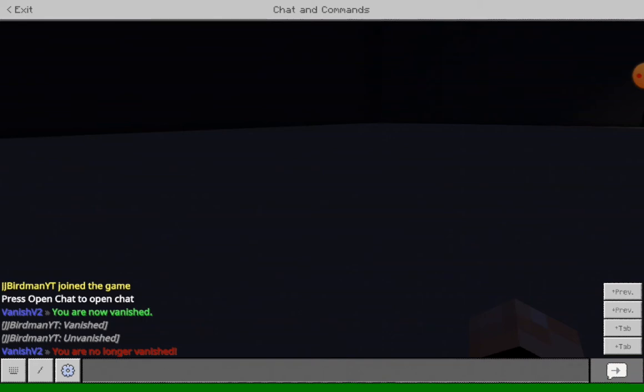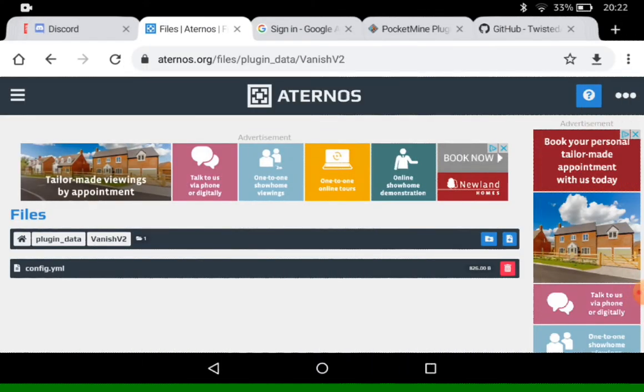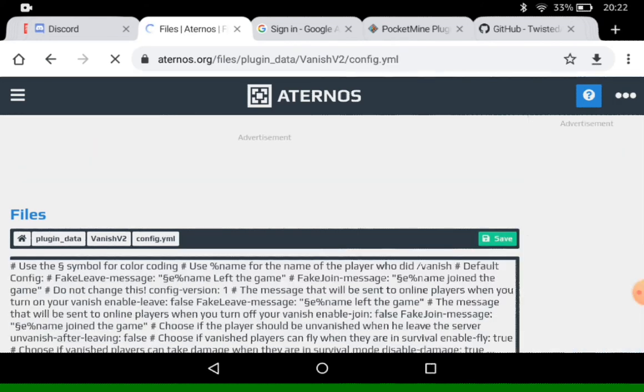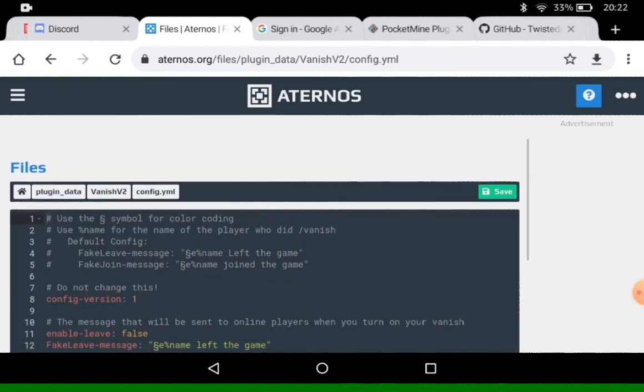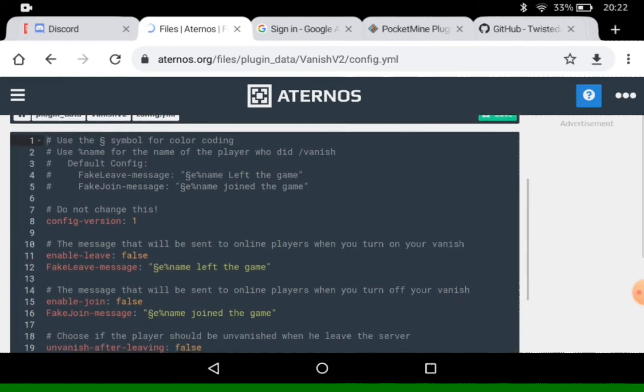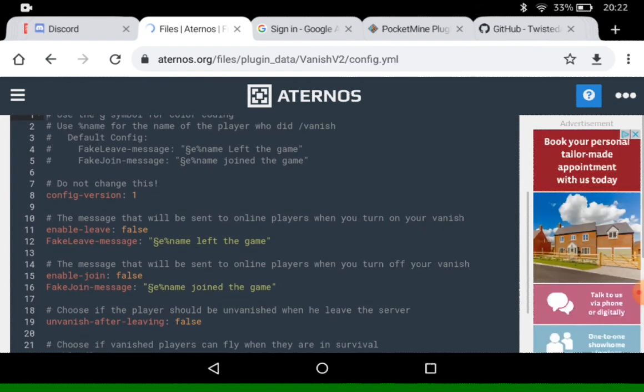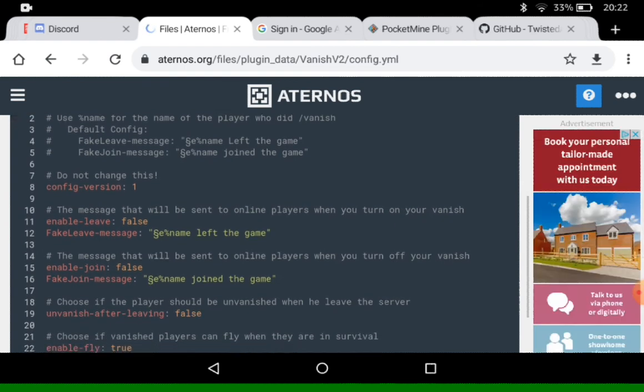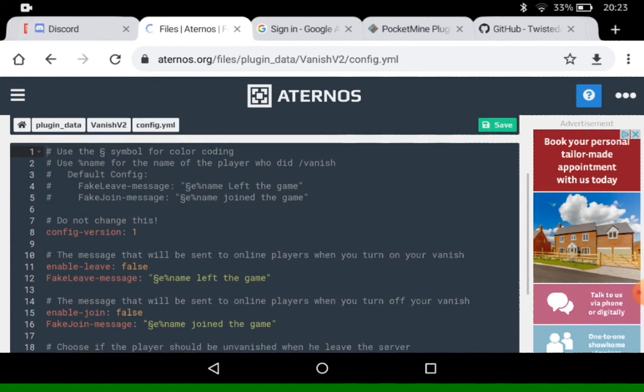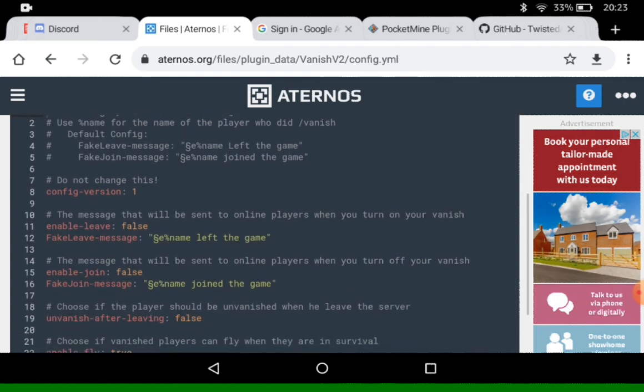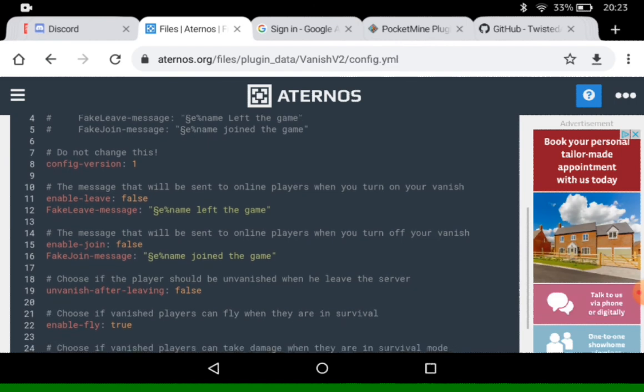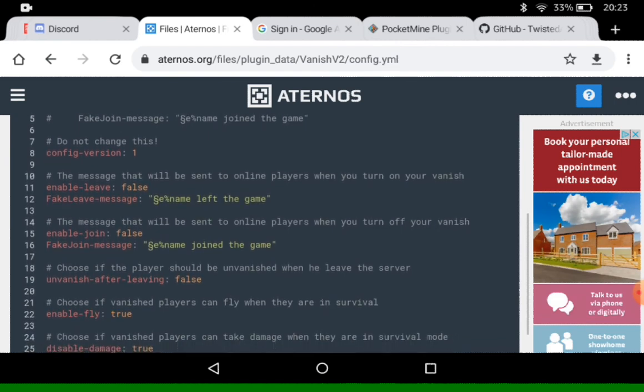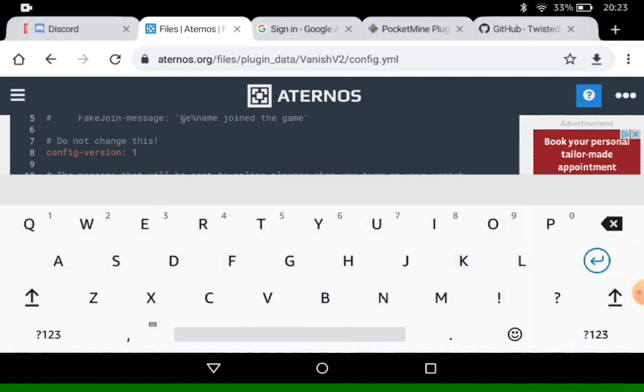So let's head into the config files now so I can show you all the stuff you can configure. Okay, so now we are in the plugin data folder for Vanish V2 and there's only one file in here and that is the config.yml. So let's click on this one. And basically, this is all of the stuff that we can configure. So config version, as it says there, don't change that. It's also got some examples up here of what the default config is for everything and colour coding and placeholders and stuff.